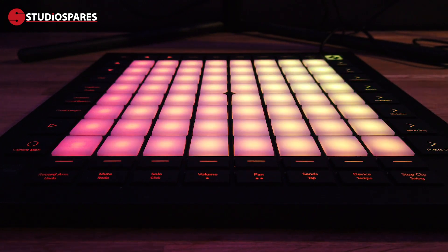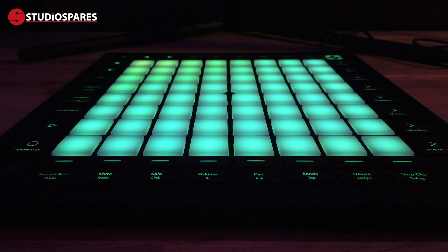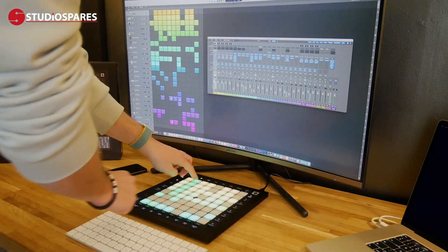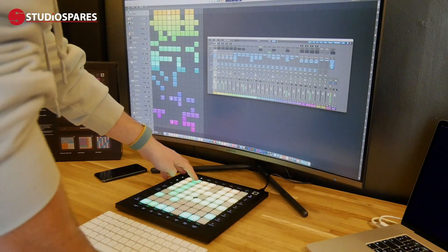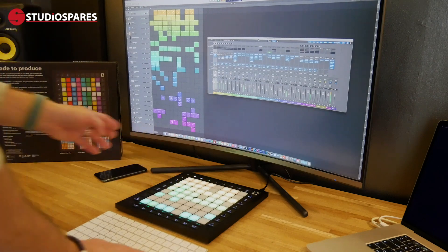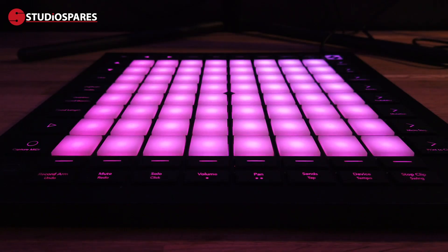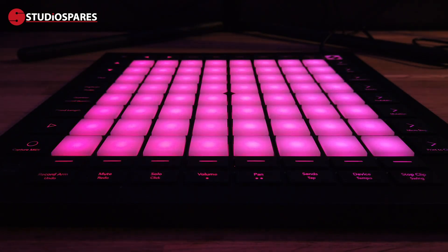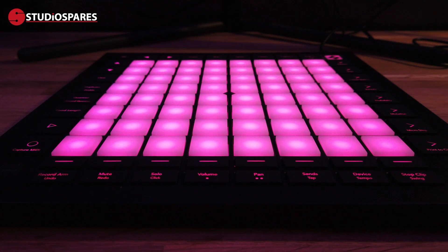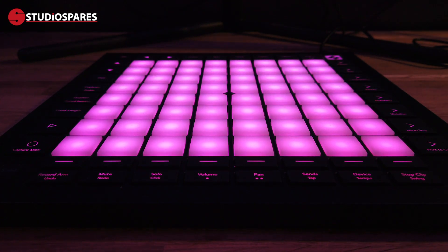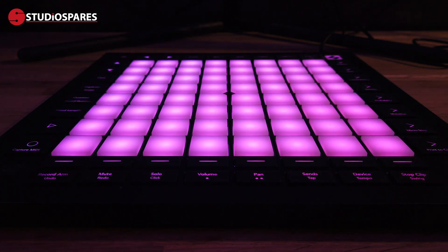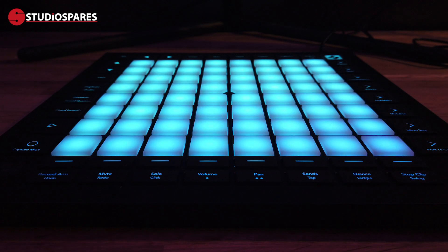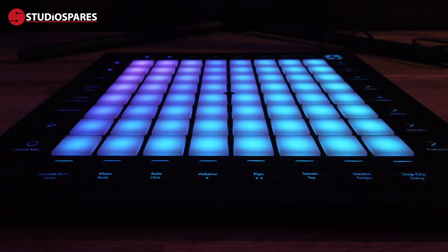Overall, the Launchpad really makes music production very easy, and if you have experience with Launchpad and Ableton, this makes getting into Logic a very easy transition. Coupled with the bundled software, the Launchpad Pro provides excellent value and makes music production a lot of fun.